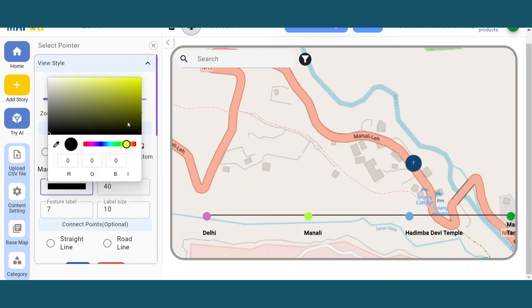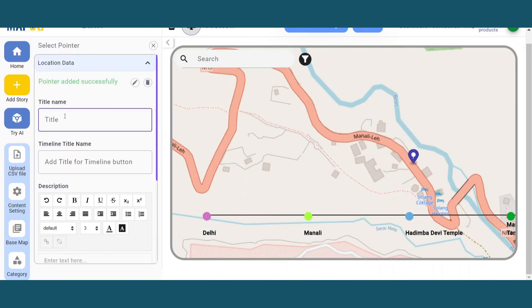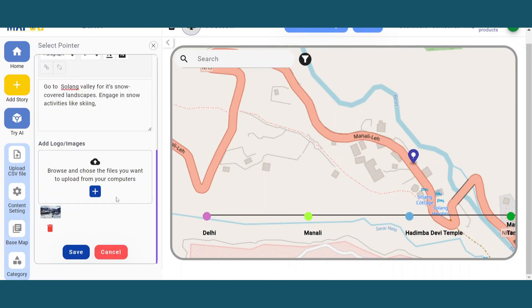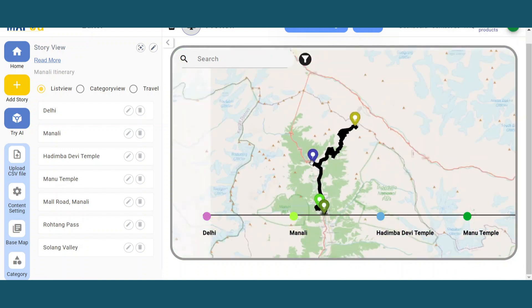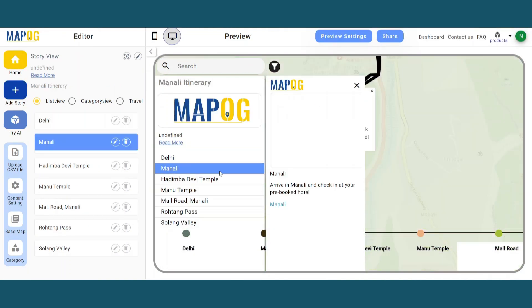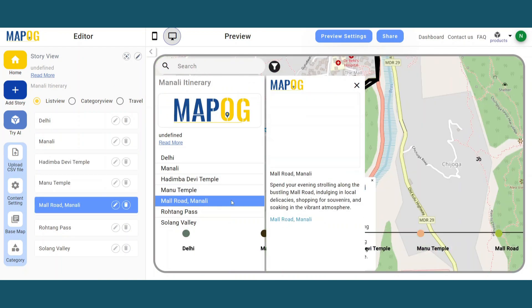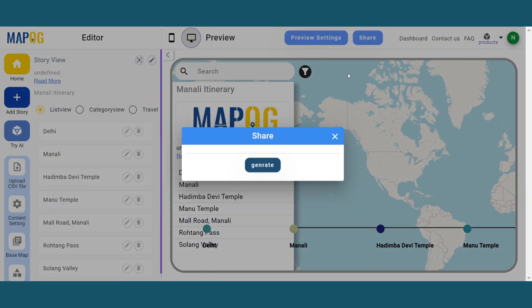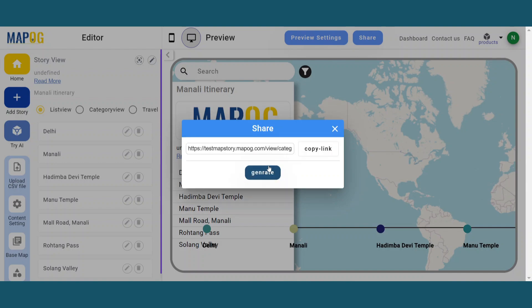Repeat the process for the entire itinerary. Then play the entire story to see the route locations. Using the share button, you can share this with your clients and colleagues.